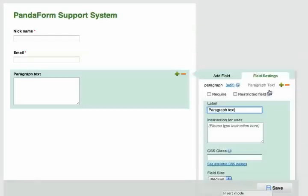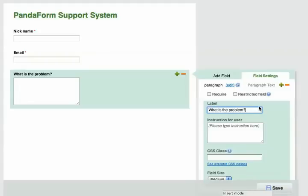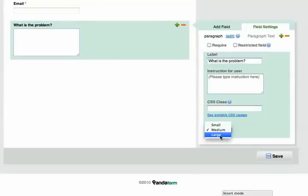I can also add paragraph text. Let's name this, What is the problem? As you can see, I can also change the field size.